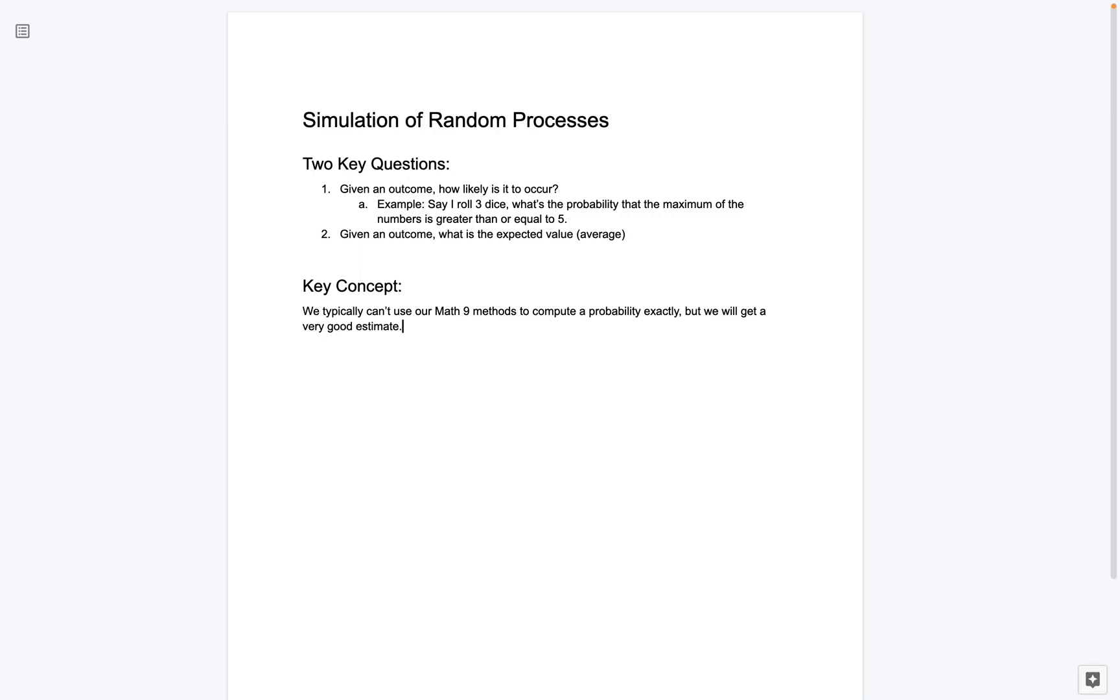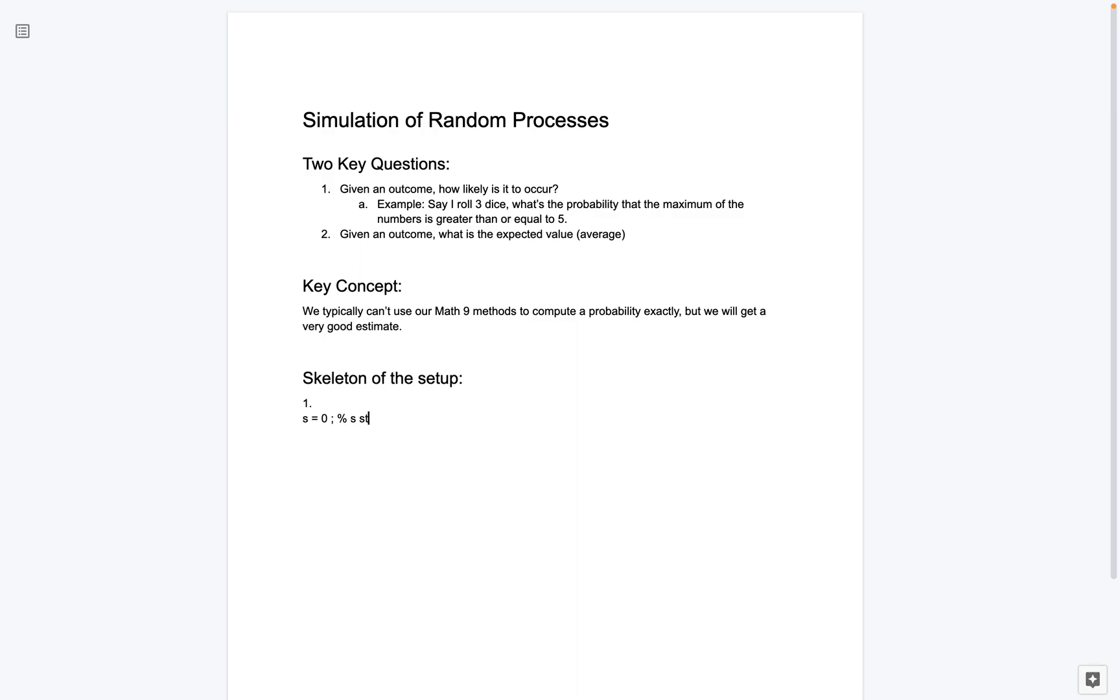So this is looking good so far. Maybe the last thing I want to show you in this video is the skeleton of how these problems are going to be set up. So maybe I'll put this again in its own section. So I'll say skeleton of the setup. So again, how is this going to be implemented in the future videos? So I'm going to write some pseudocode. So this isn't going to be MATLAB code, but it's going to have the structure of what we want. So let's take a look at the first situation. And so this is going to be the case where we say, given an outcome, how likely is it to occur? So what I'm going to do is I'm going to say, I have a variable s. Let's set it equal to zero. And what this stands for, so I'll even write it like a comment. So we want to think of s stands for success.